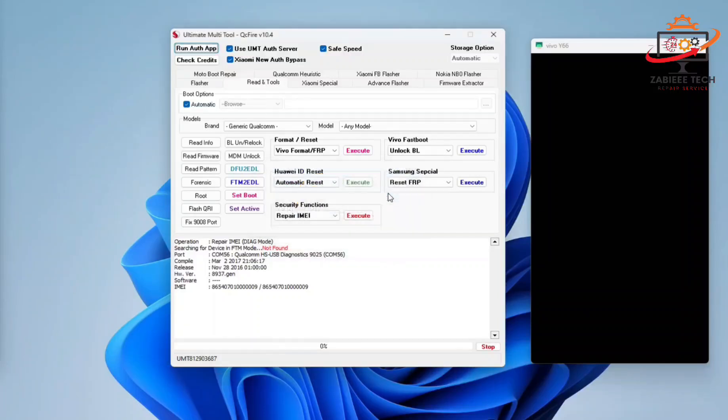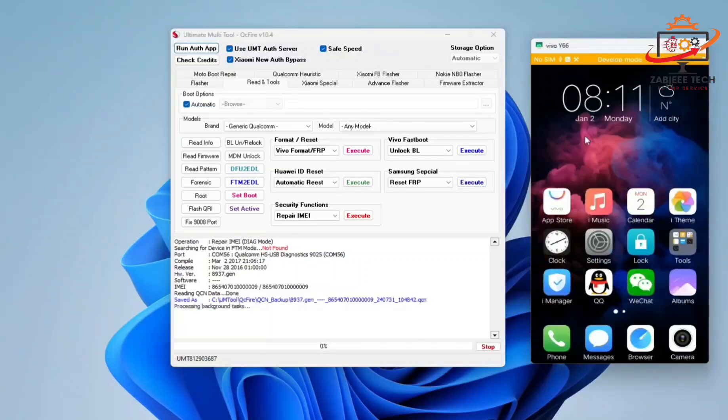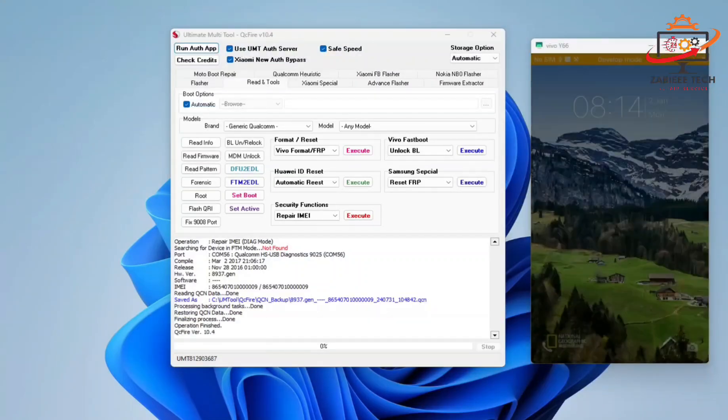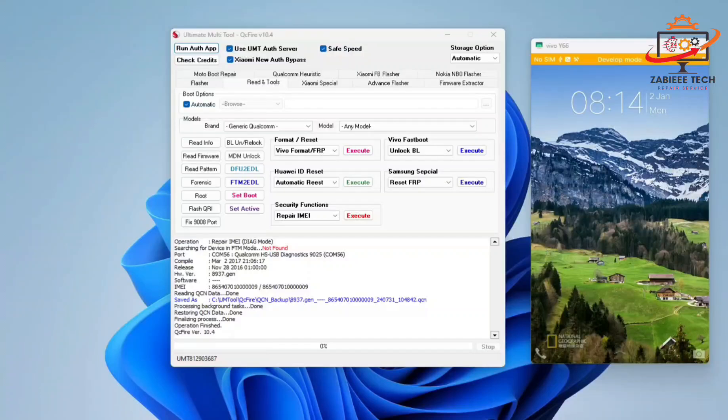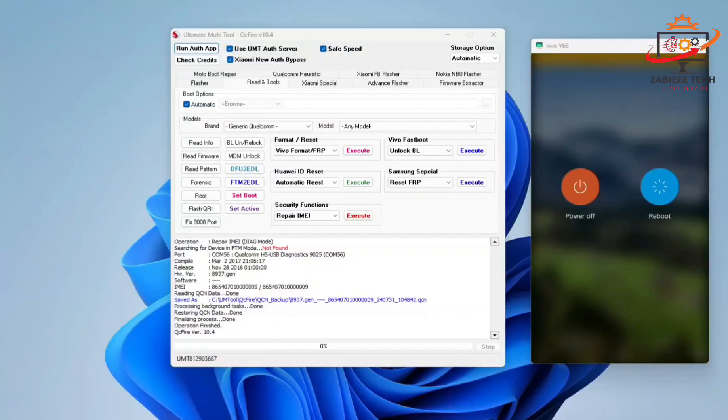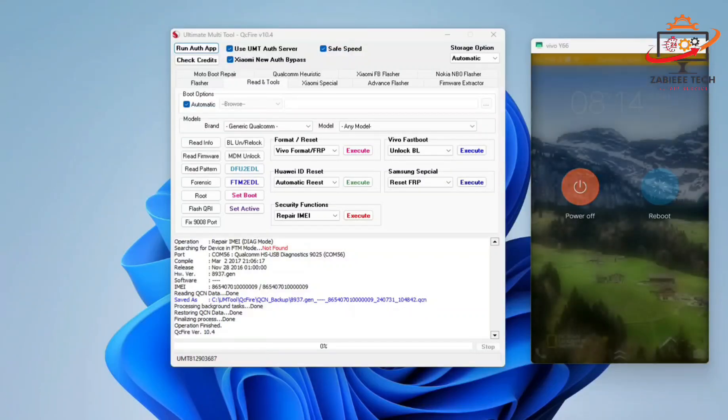After that, the phone will start and the tool will start doing its job, repairing your phone IMEI. As you can see, our phone IMEI is successfully repaired.